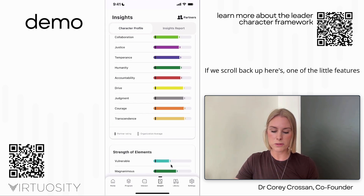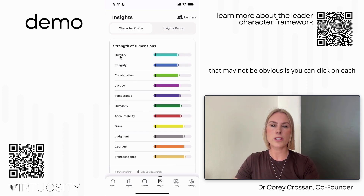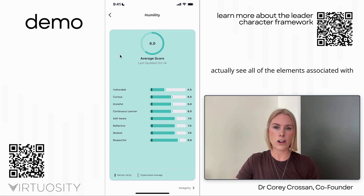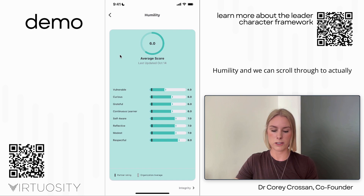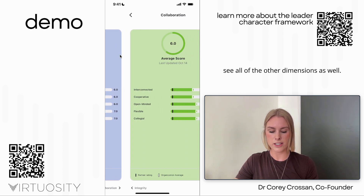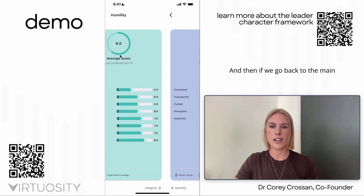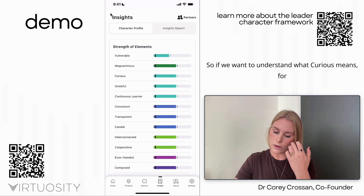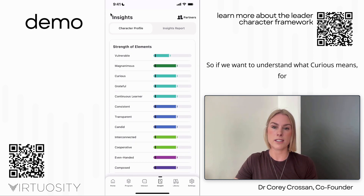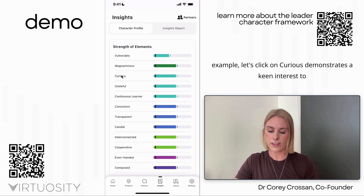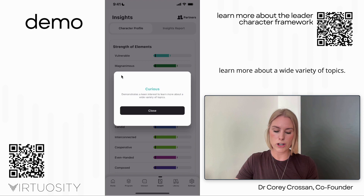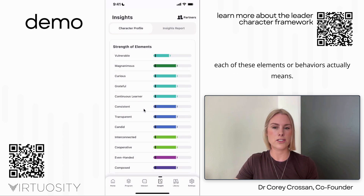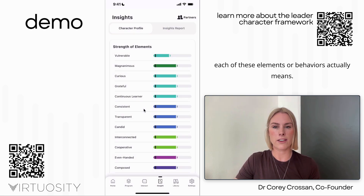One feature that may not be obvious is you can click on each of these words to better understand what they mean. If we click on humility, we can see all of the elements associated with humility and scroll through the other dimensions as well. You can also click on individual elements — if we click on 'curious,' for example, it shows: 'Demonstrates a keen interest to learn more about a wide variety of topics.' It's really helpful to understand what each of these behaviors actually means.